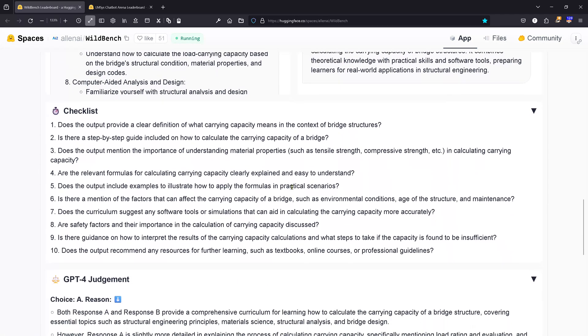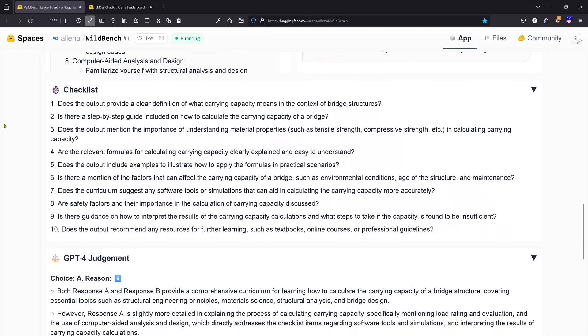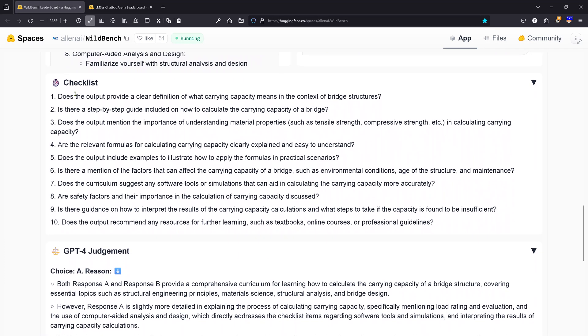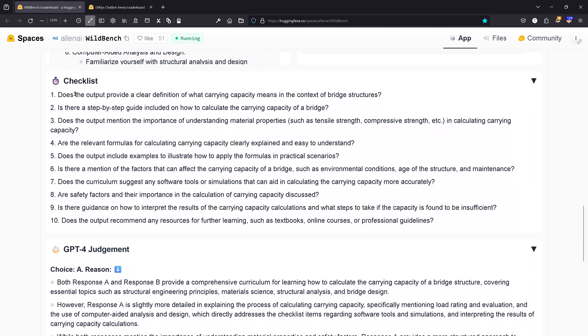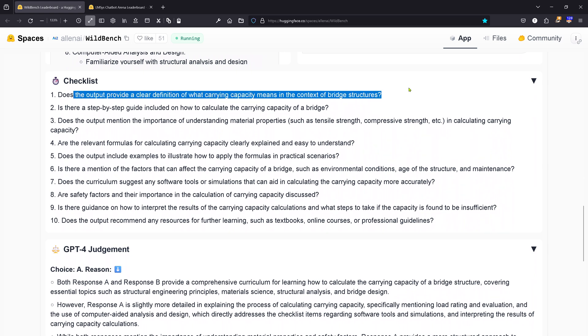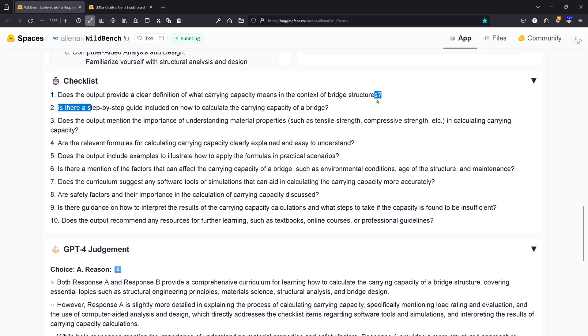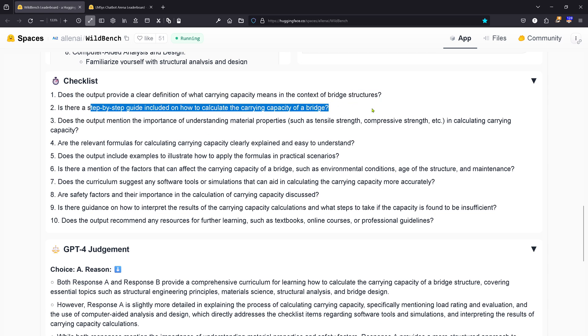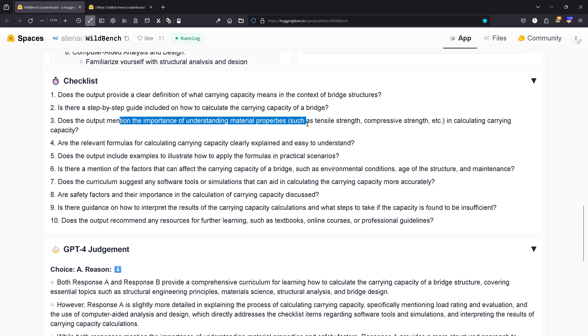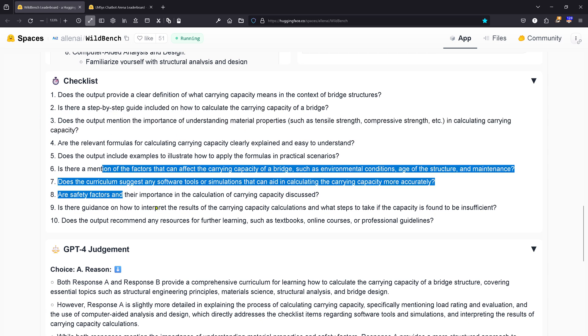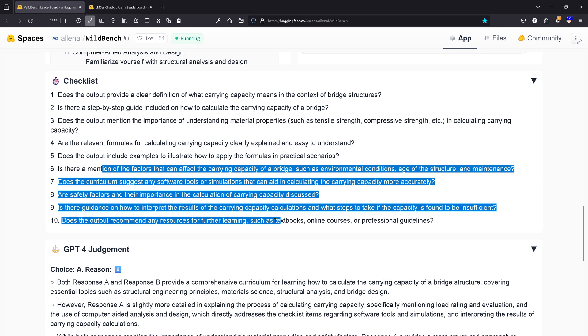For example, you have the checklist for that particular one. Does the output provide a clear definition of what carrying capacity means in the context of bridge structures? Is there a step-by-step guide included on how to calculate the carrying capacity? Does the output mention the importance of understanding material properties? You see, really nice, so you understand what was checked here in this particular case.